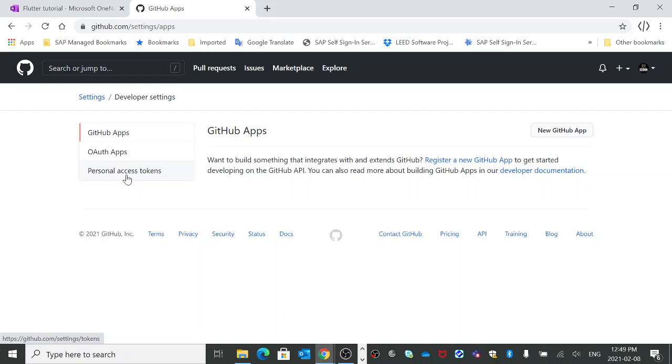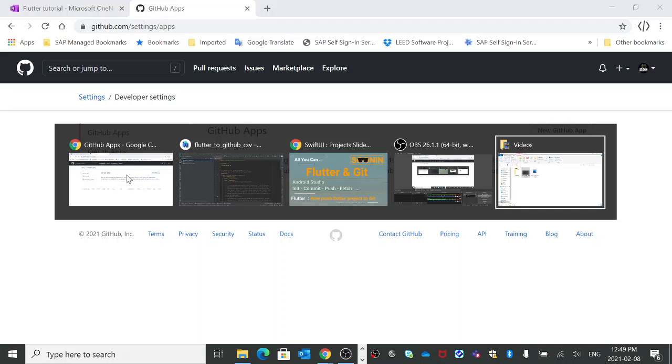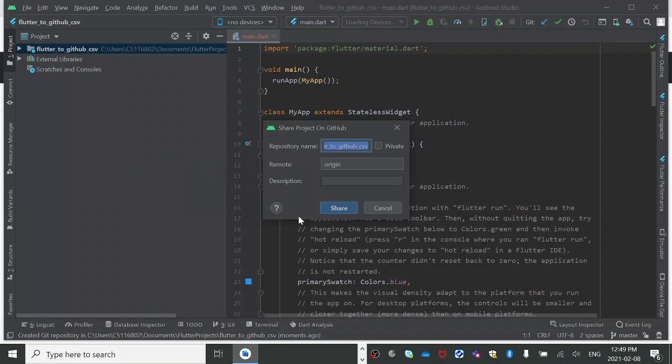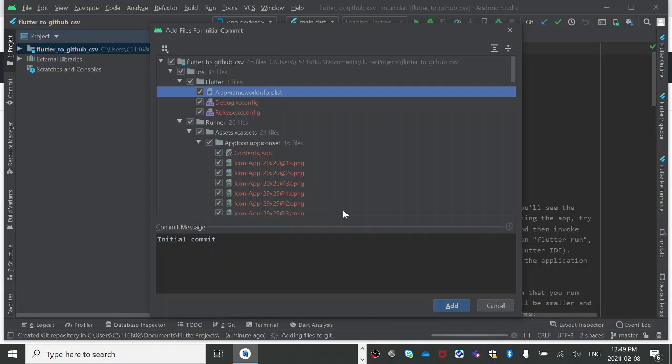Here in Android Studio when it asks, you'll come to this page. Here you can name the remote 'origin' - I don't put any description - and you click Share. Okay, so now I will get all of the project list here.